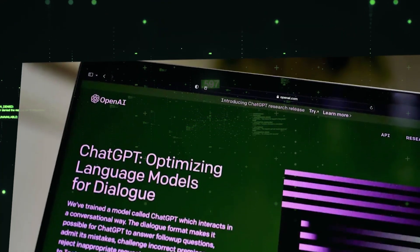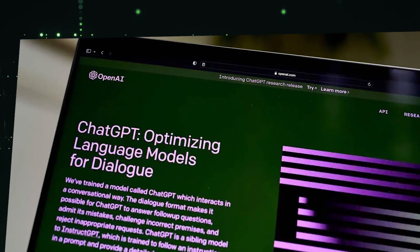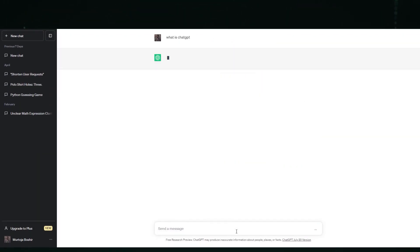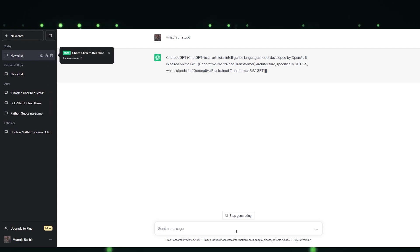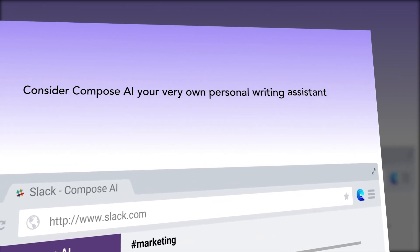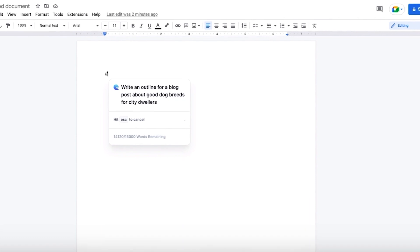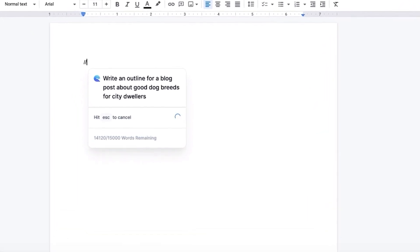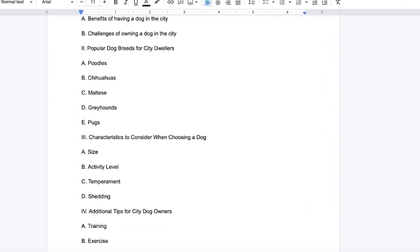Similar to ChatGPT, it utilizes advanced language generation technology to assist you in crafting coherent and meaningful email responses. However, unlike ChatGPT, which requires you to visit a separate website and input your text, Compose AI seamlessly integrates into your browser. It operates in the background, ready to assist you whenever you need it.